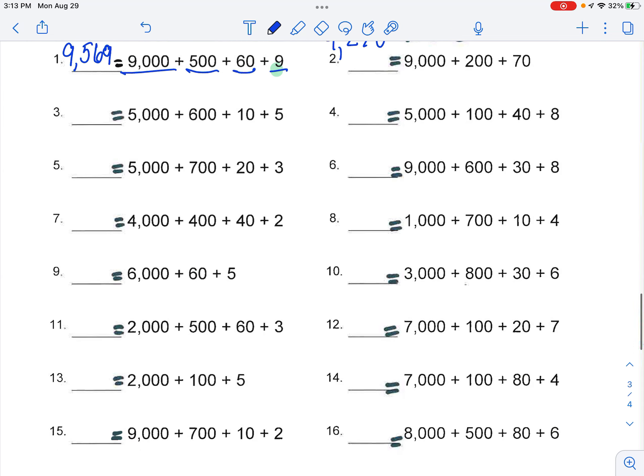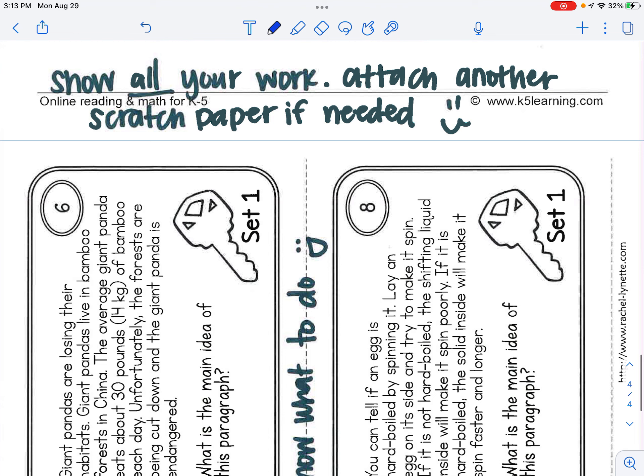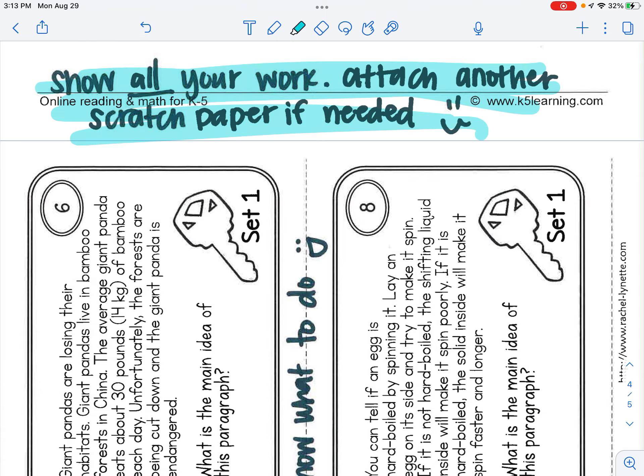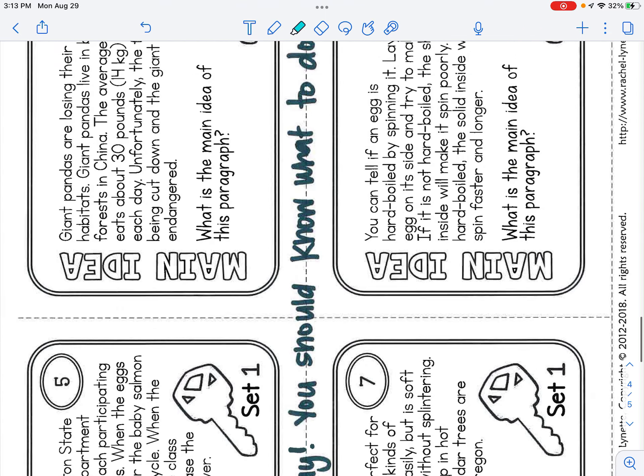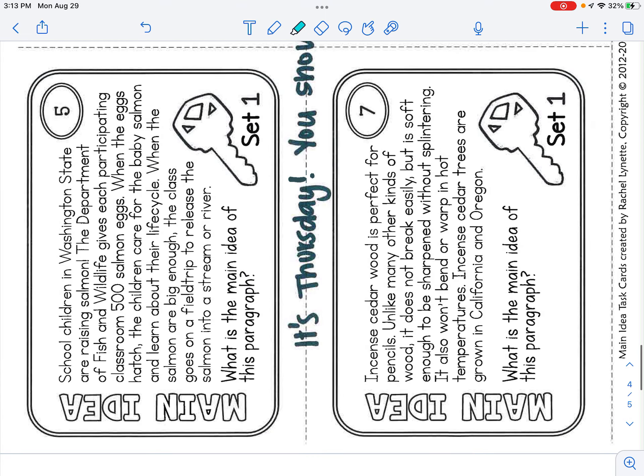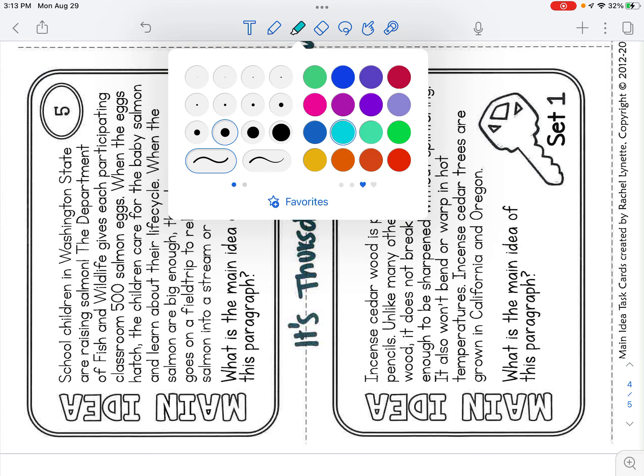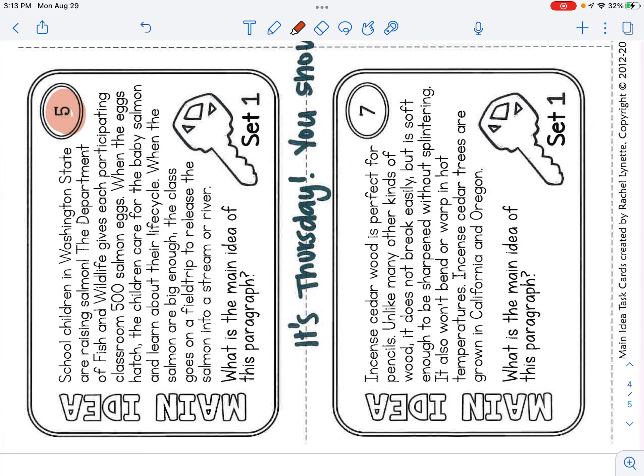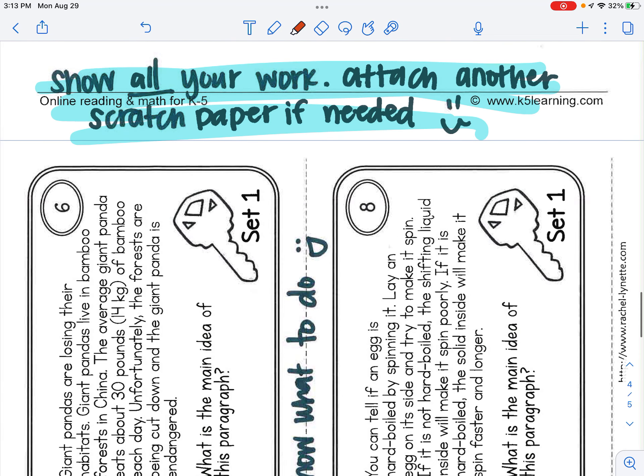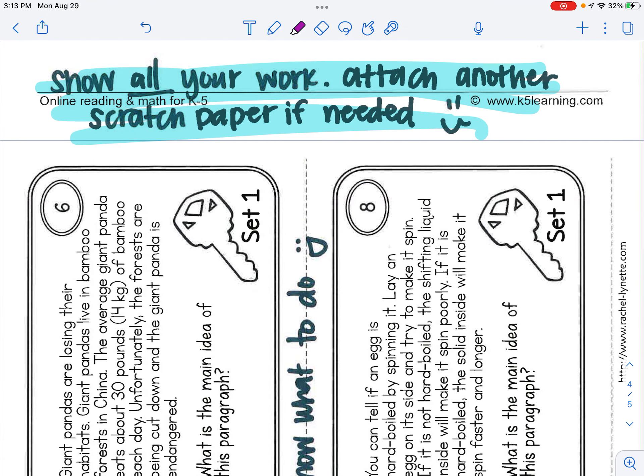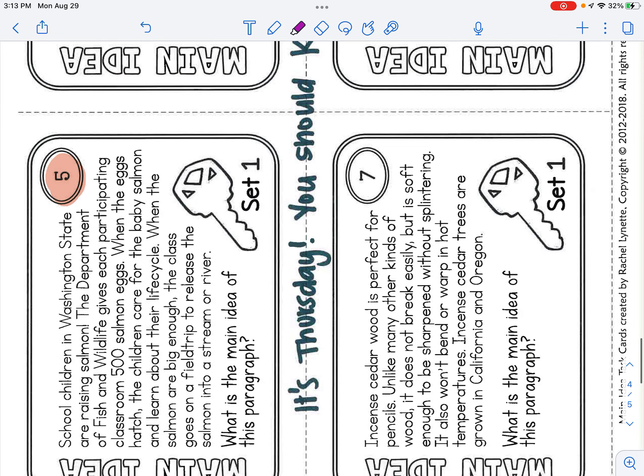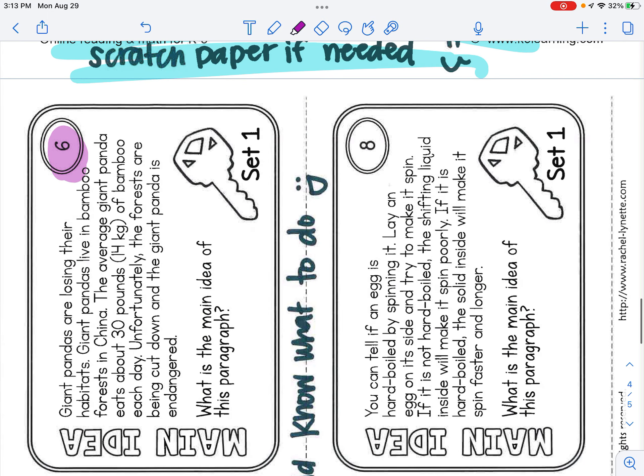So you continue to do that. Show all your work. Attach another piece of scratch paper if you need. This right here, so what you're gonna do is you are going to read. This is what we have. We have now number five, number six, number seven, and number eight.